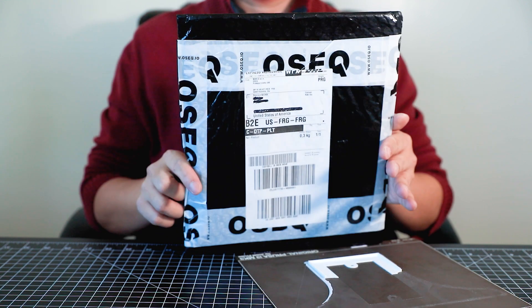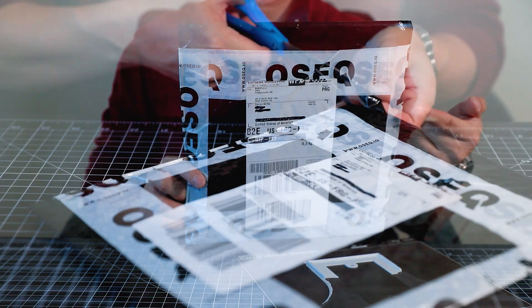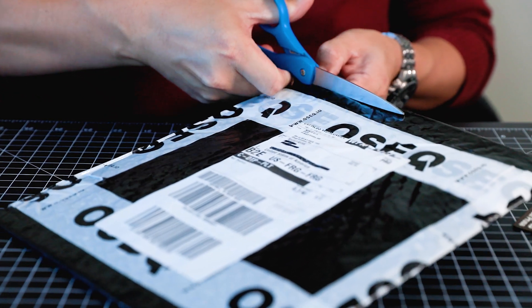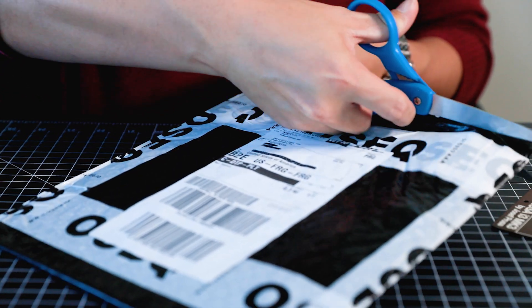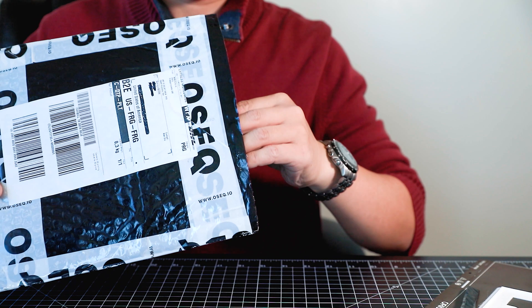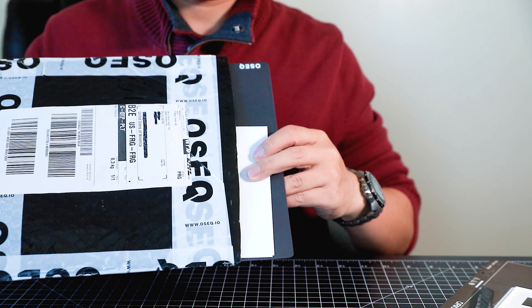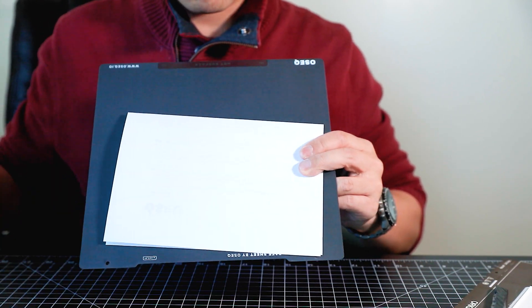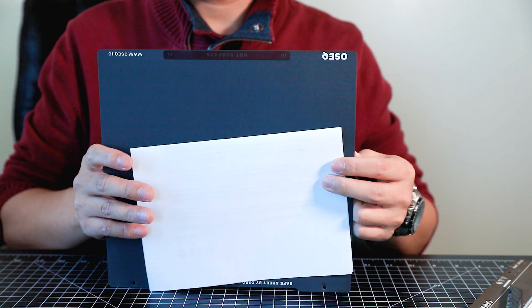So I'm totally excited to test out this new OSEQ safe print sheet on my Prusa 3D printer. For fair honesty, I was given this free print sheet by OSEQ in exchange for my fair honest review.